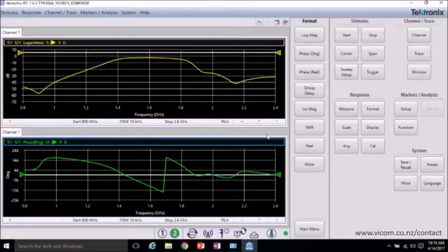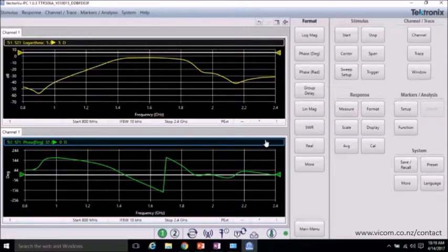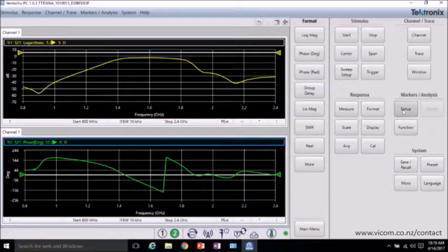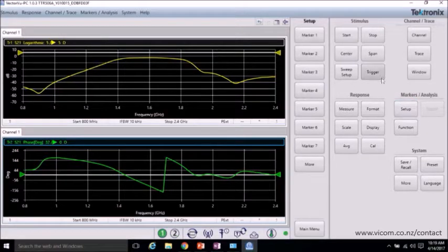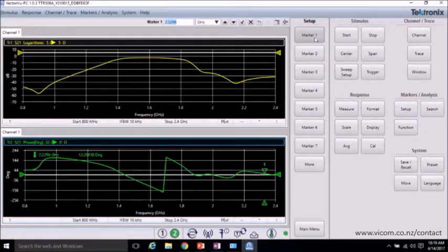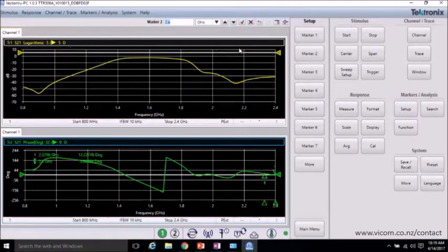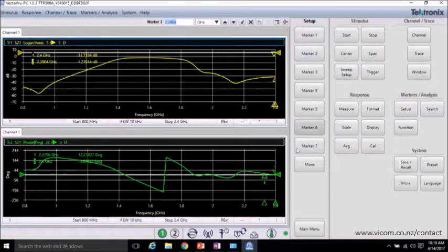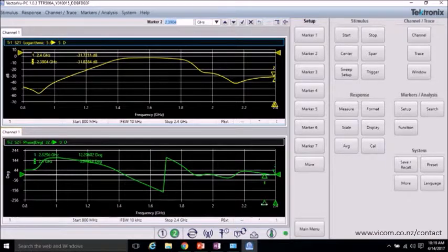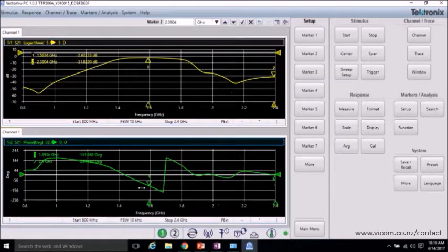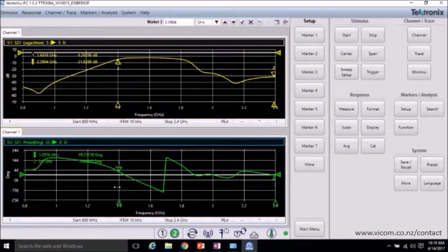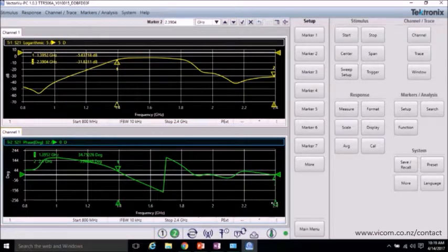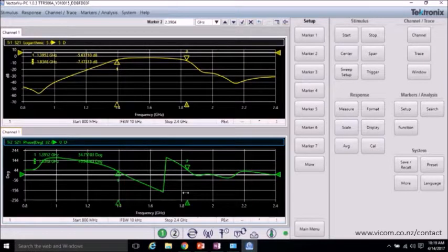And to get a better understanding of where our pass band of the filter is, let's go ahead and add a couple markers to each trace. And I'll place these on roughly the minus 5 dB mark just to get an idea.